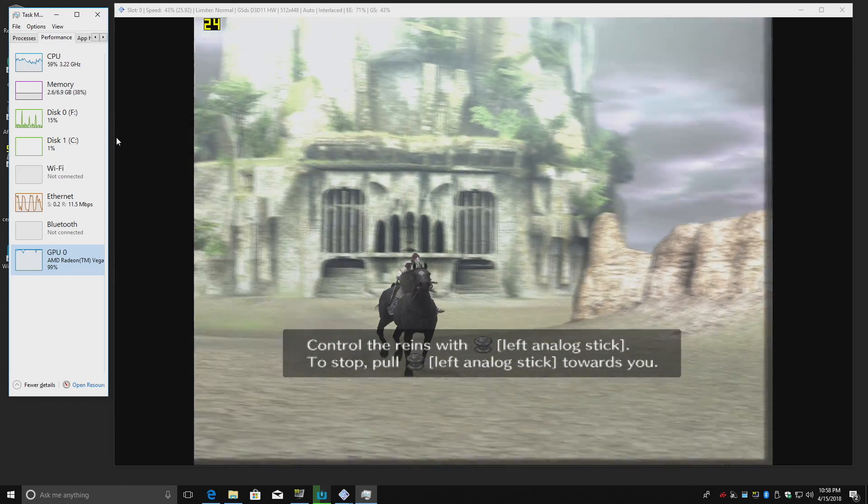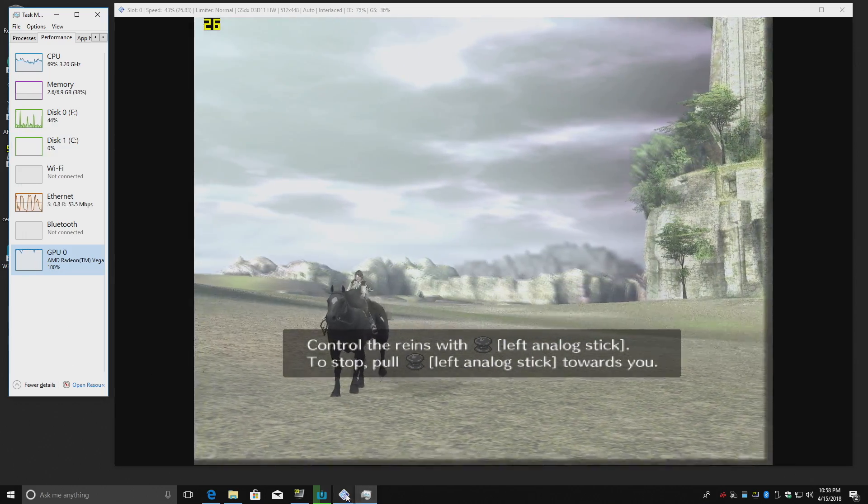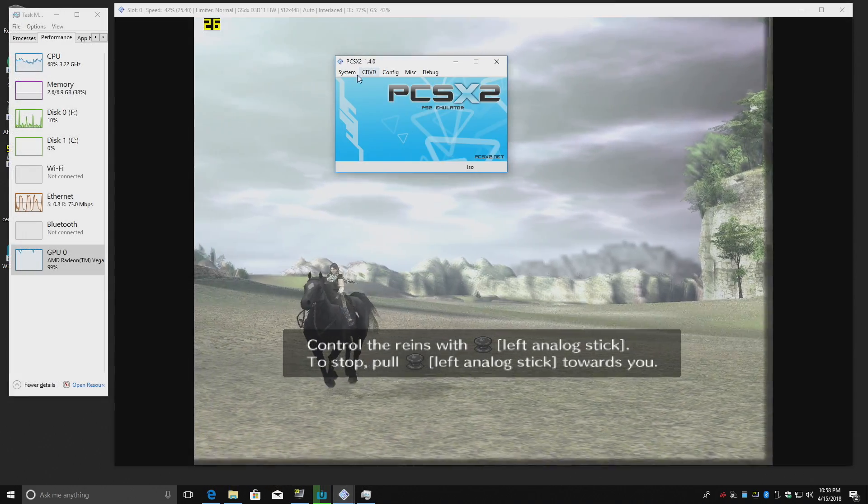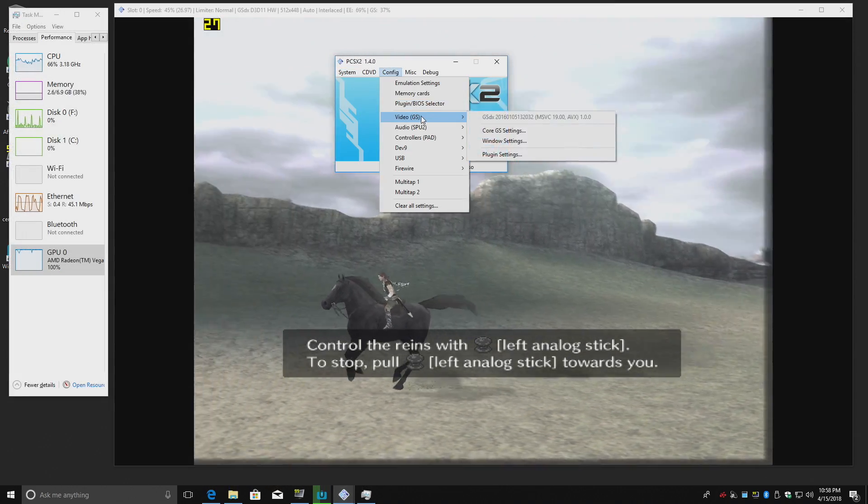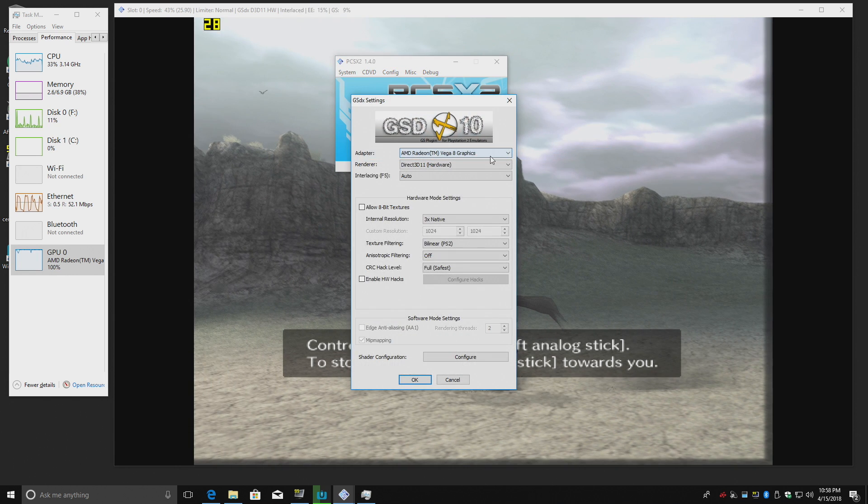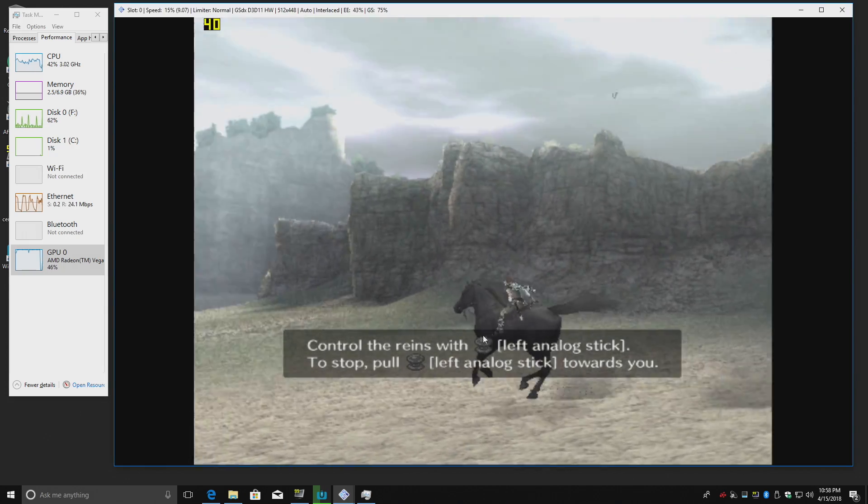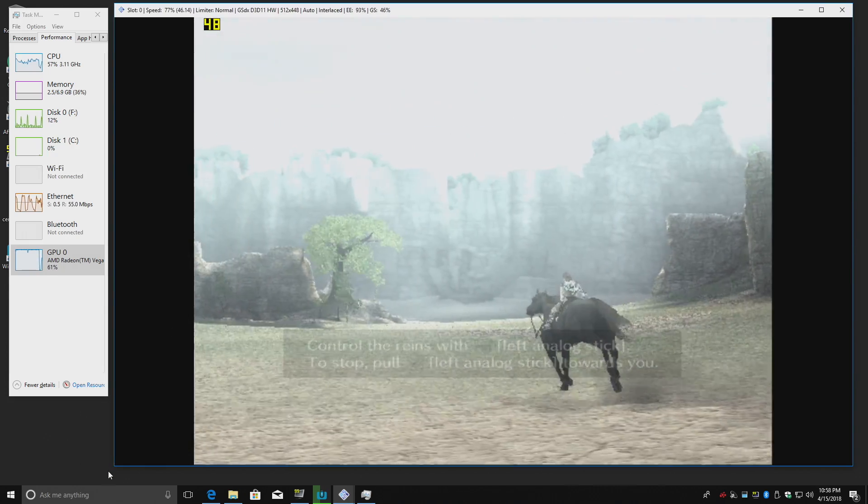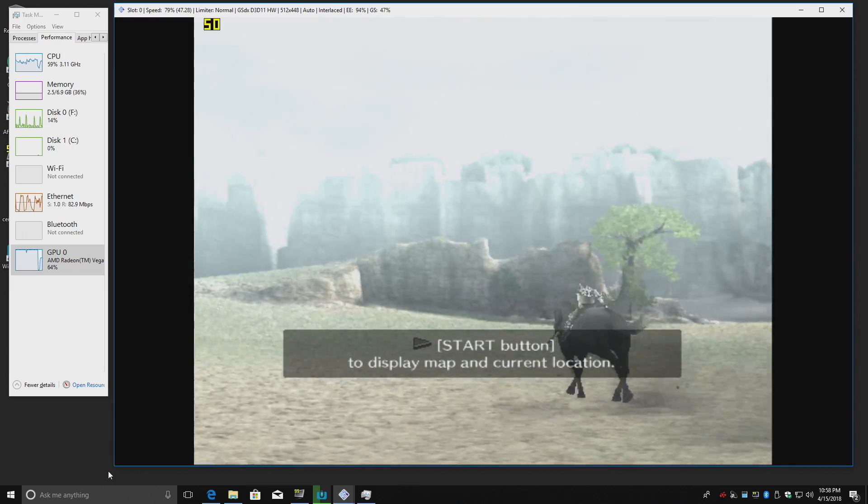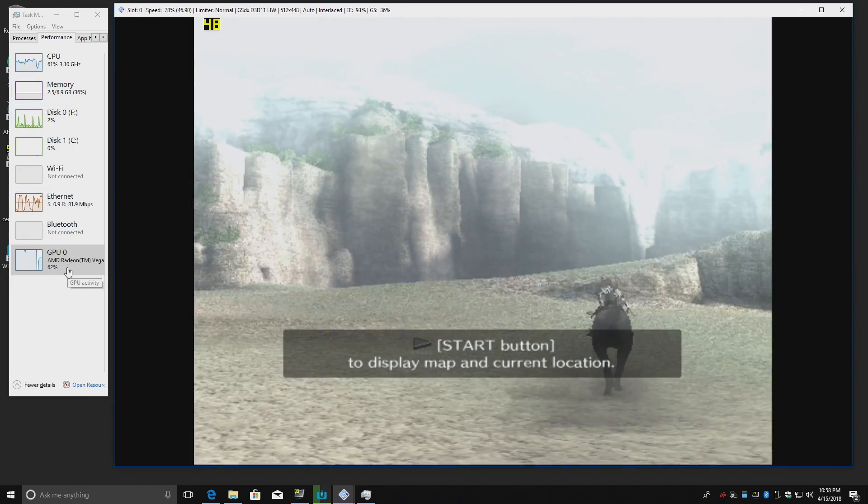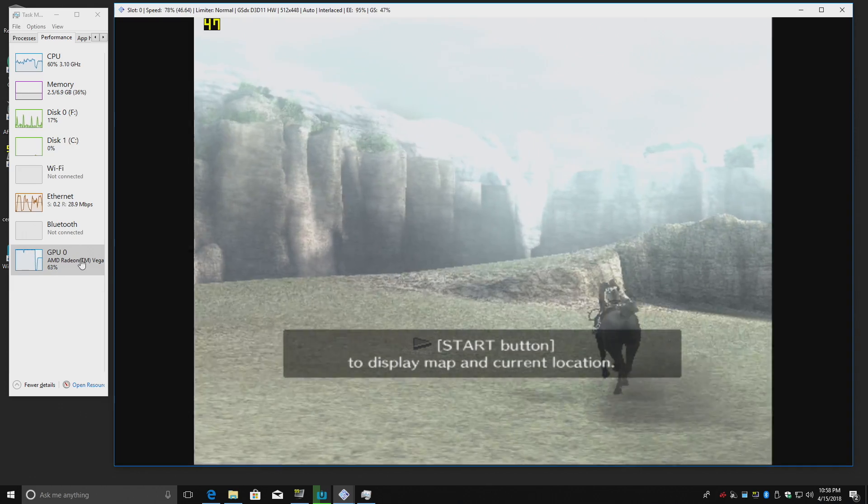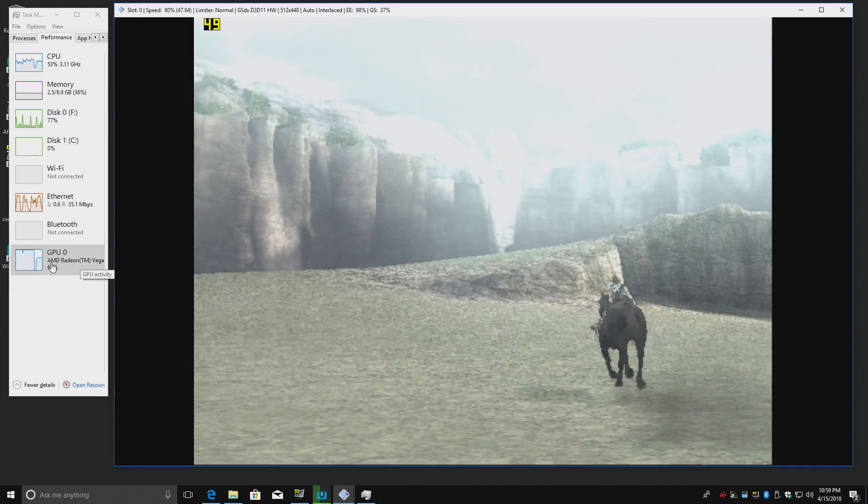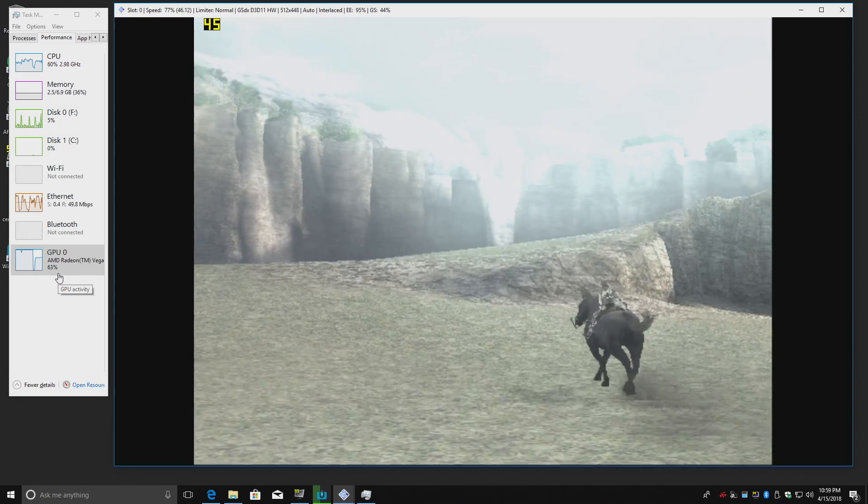I'm going to drop this resolution down to native PS2 resolution and I'll show you that it's still not playable. Config, video, plugin settings. We're at 3x. We're going to go to native. It's going to make the game look a little worse here. We will get a better frame rate, but it's not going to be at 60 FPS. And as you can see, the GPU usage has dropped down tremendously from 100% to 60. But if we want to upscale these games, we're going to need a decent GPU.